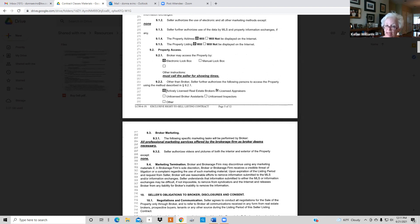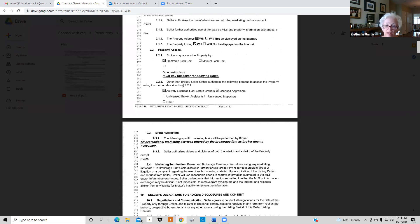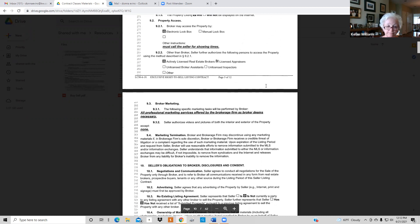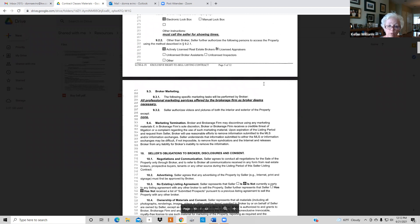On 9.2.2, you only want licensed people in the house — active real estate brokers and licensed appraisers. Appraisers go through 1,500 hours and 200 hours of schooling; we only have 168 for our license. You want to make sure the selling agent is present through any inspections. On 9.3.1, check 'all,' and rather than listing 100 specific marketing items, put 'all professional marketing services offered by the brokerage firm as brokerage deems necessary.'